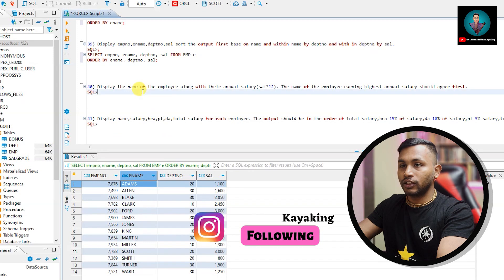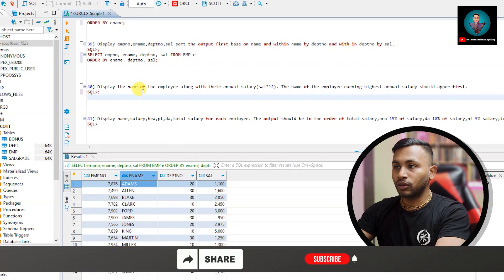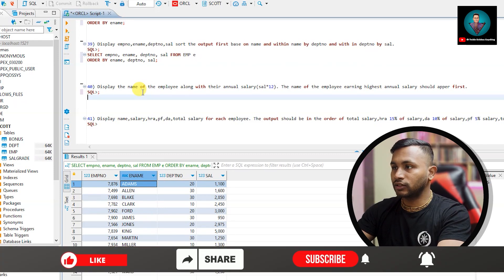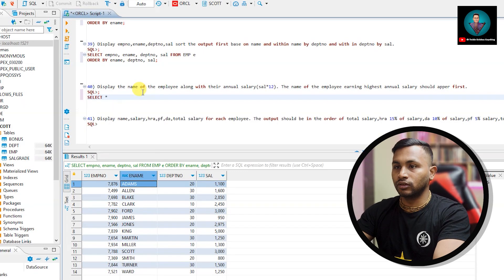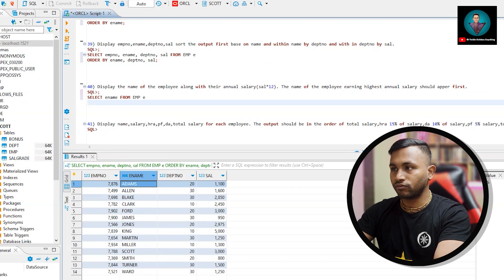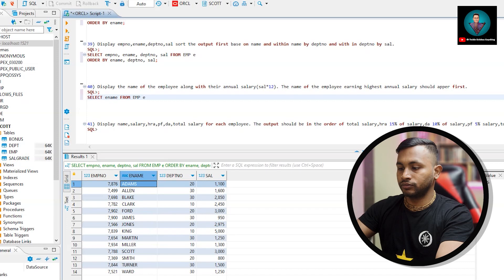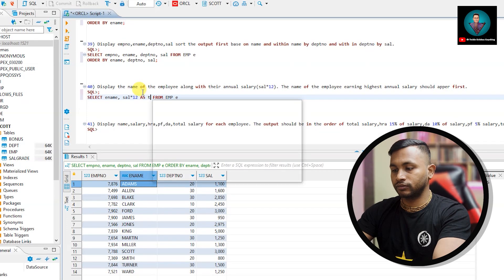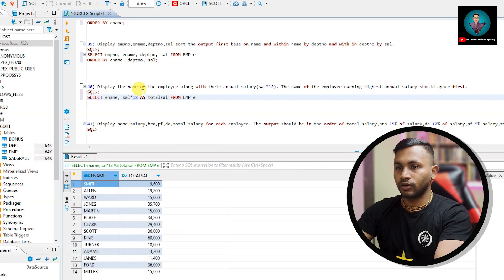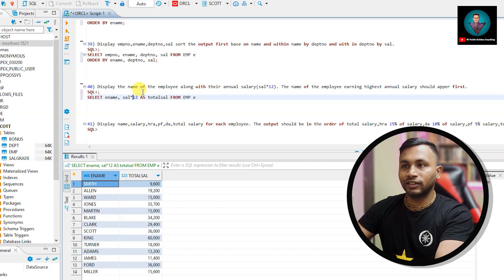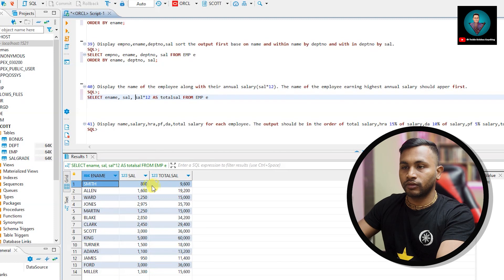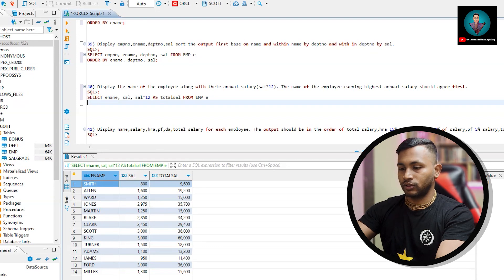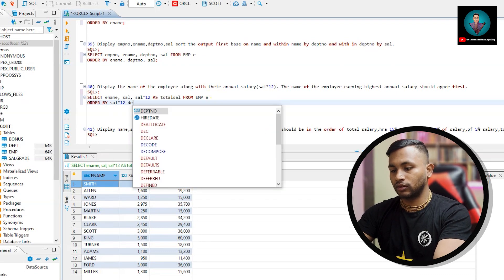Let's go to the next query. Display the name of the employee along with their annual salary, that is salary into 12. The name of the employee earning highest annual salary should appear first. Select Ename from EMP, sal into 12 as total sal. I'll just write salary also so you can differentiate. Smith's salary is 800, 800 into 12 is 9,600. So this we got and the name of the employee earning highest annual salary should appear first.